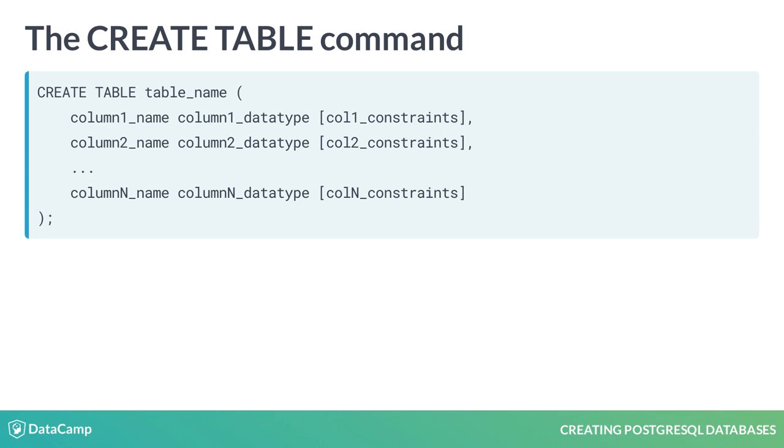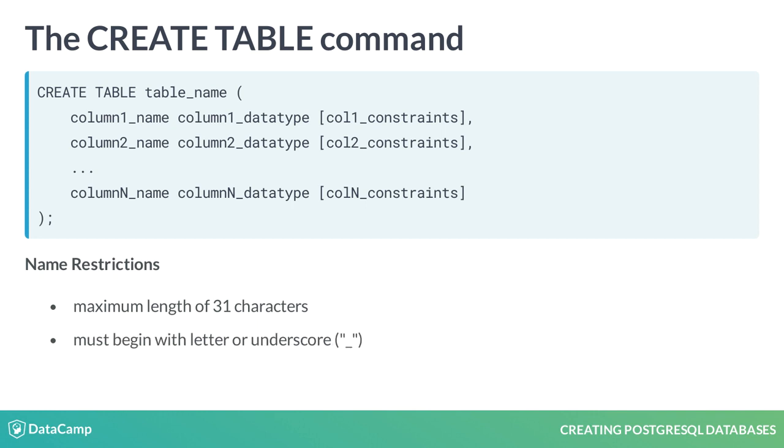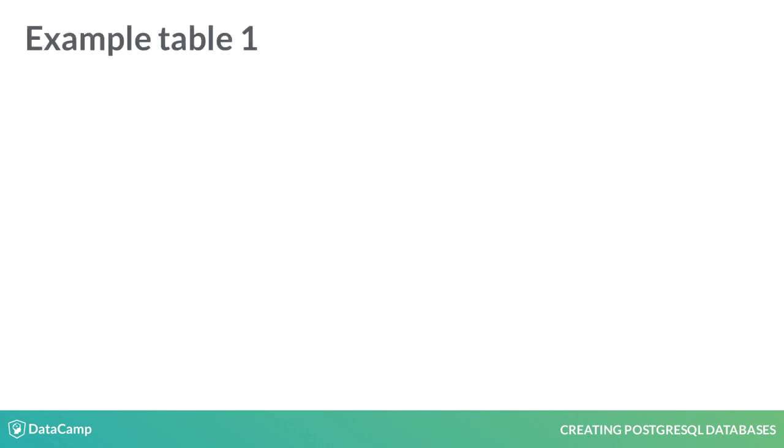Like database names, table names are restricted to a maximum length of 31 characters by default and can only begin with a letter or underscore. Let's look at a couple of examples of using the CREATE TABLE command.